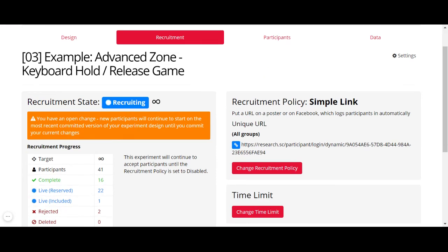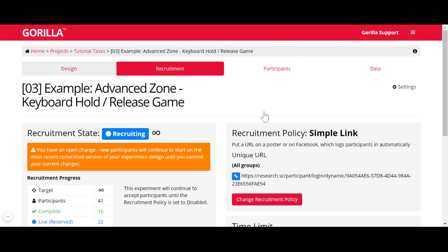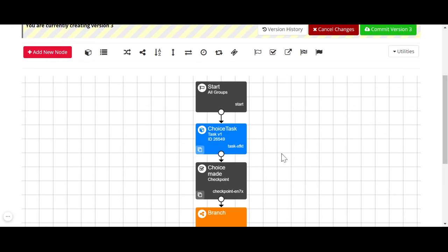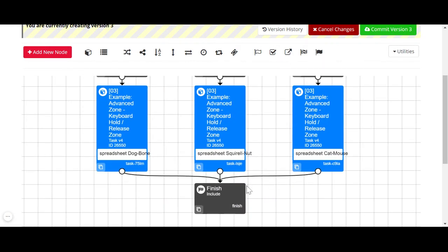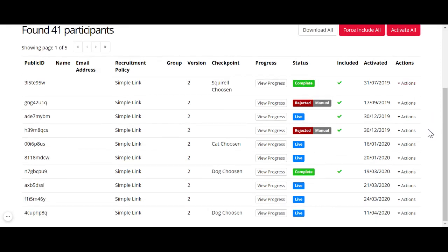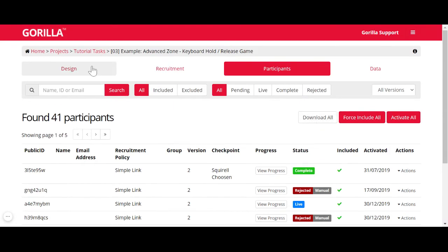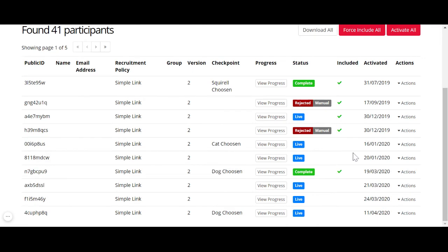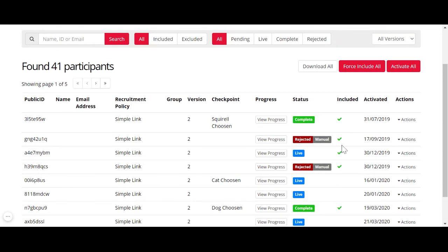To wrap up: your tokens are reserved when a participant enters the study and reaches the start node, and the token is consumed when they reach the finish node and are marked as complete. Complete participants consume your tokens, as do live or rejected participants that you manually include. Only participants rejected via the reject node, time limit, or manual rejection do not consume your tokens — those tokens are returned for reuse, unless you later manually include them.